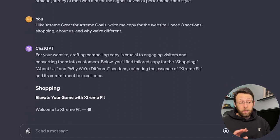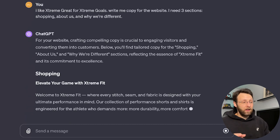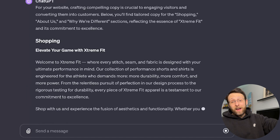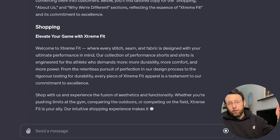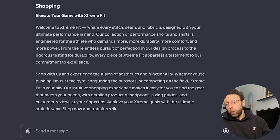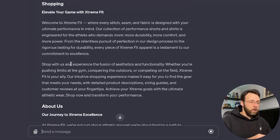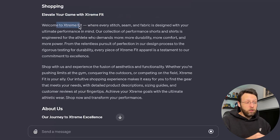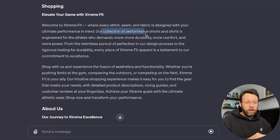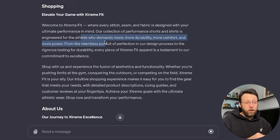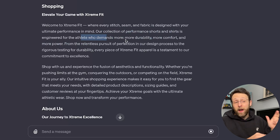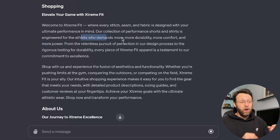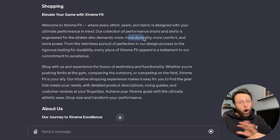Next, I'm just going to ask it to write me copy for the website. I said I need three sections. Shopping, About Us, and Why We're Different. Now it's gone ahead. It's creating all the copy for our website right now and we can just go ahead and copy and paste this in or we can ask it to make changes if we need some. The shopping experience. Elevate your game with Extreme Fit. Welcome to Extreme Fit where every stitch, seam, and fabric is designed with your ultimate performance in mind. Our collection of performance shorts and shirts is engineered for the athlete who demands more. More durability, more comfort, and more power. This is awesome. These are great things that we can use. This phrase right here, more durability, more comfort, and more power, we can use that all over the place.